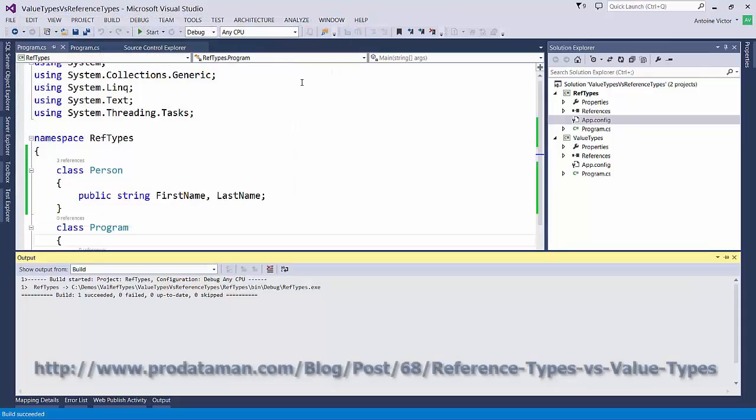Again, for detailed instructions on how to complete this demo, you can see the ValueTypes versus ReferenceTypes blog post on ProDataMan.com.